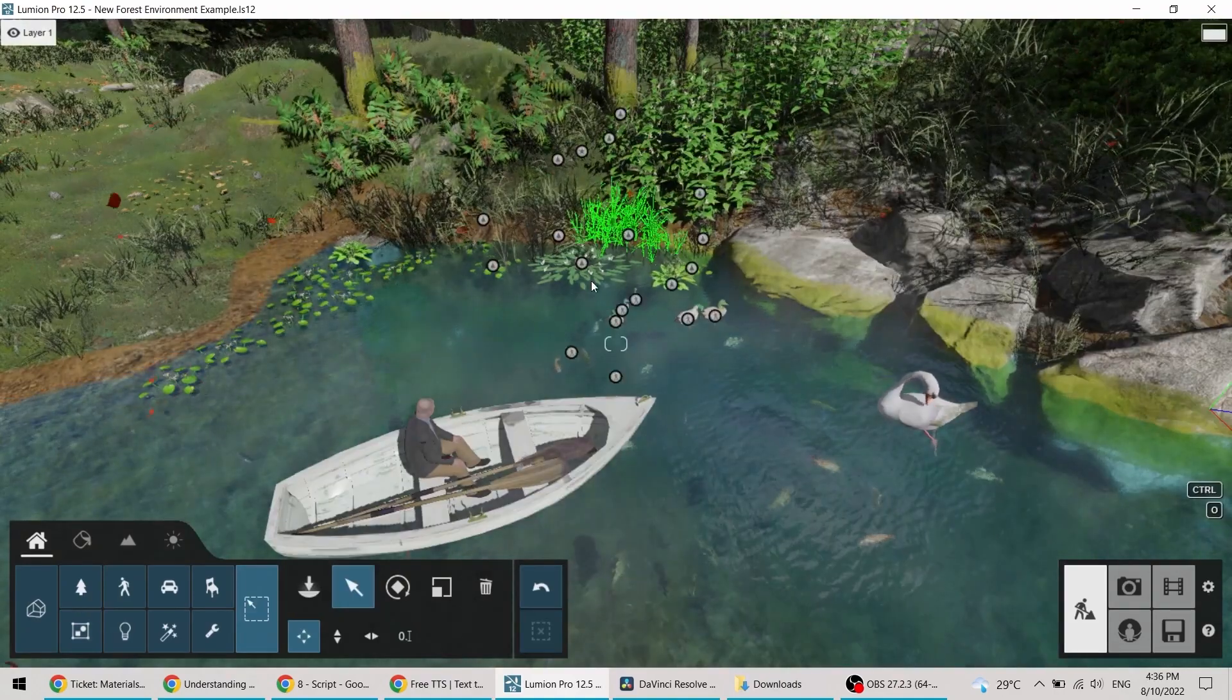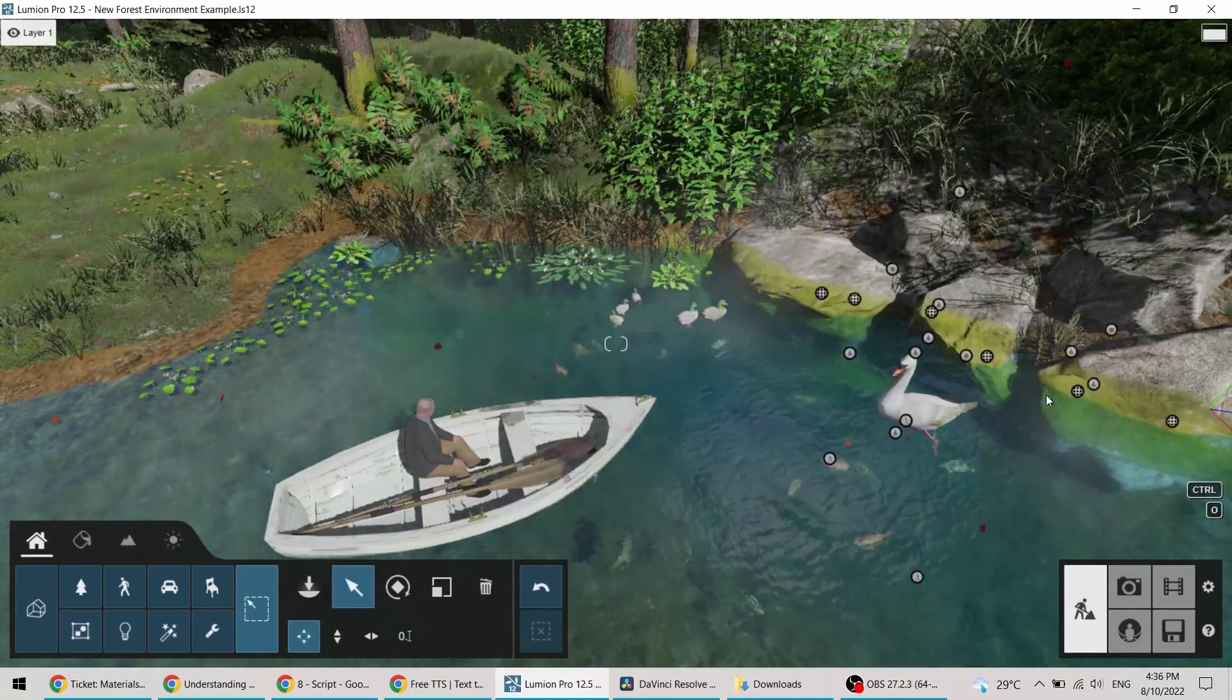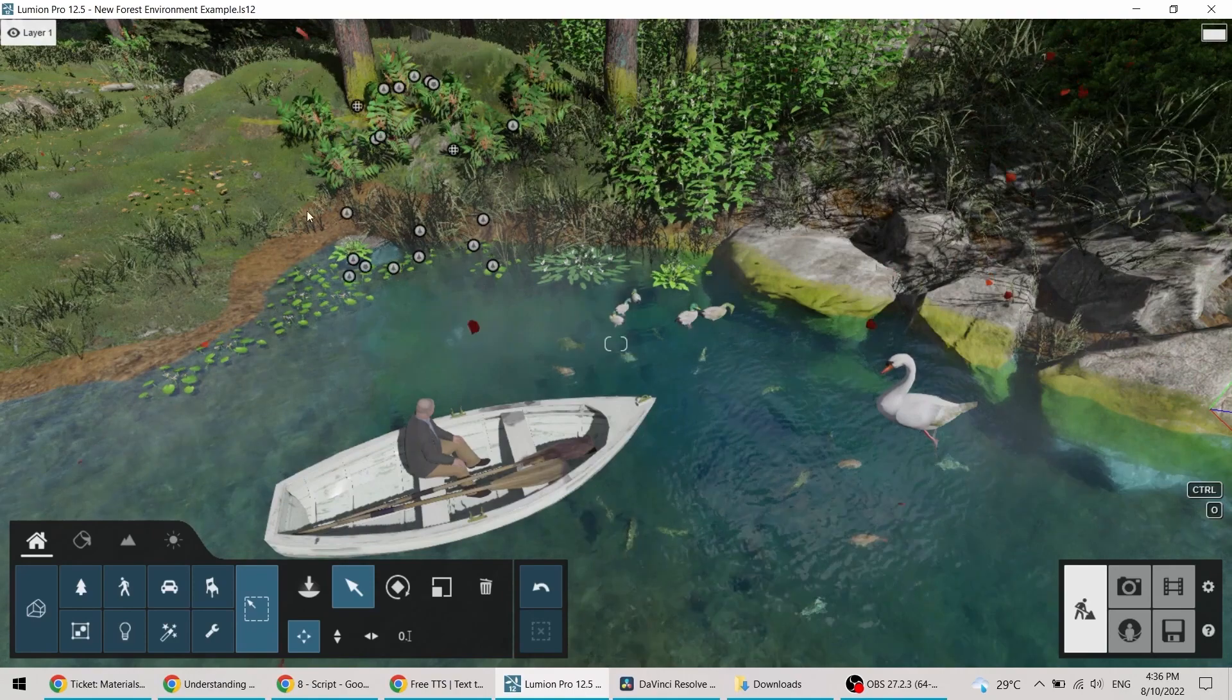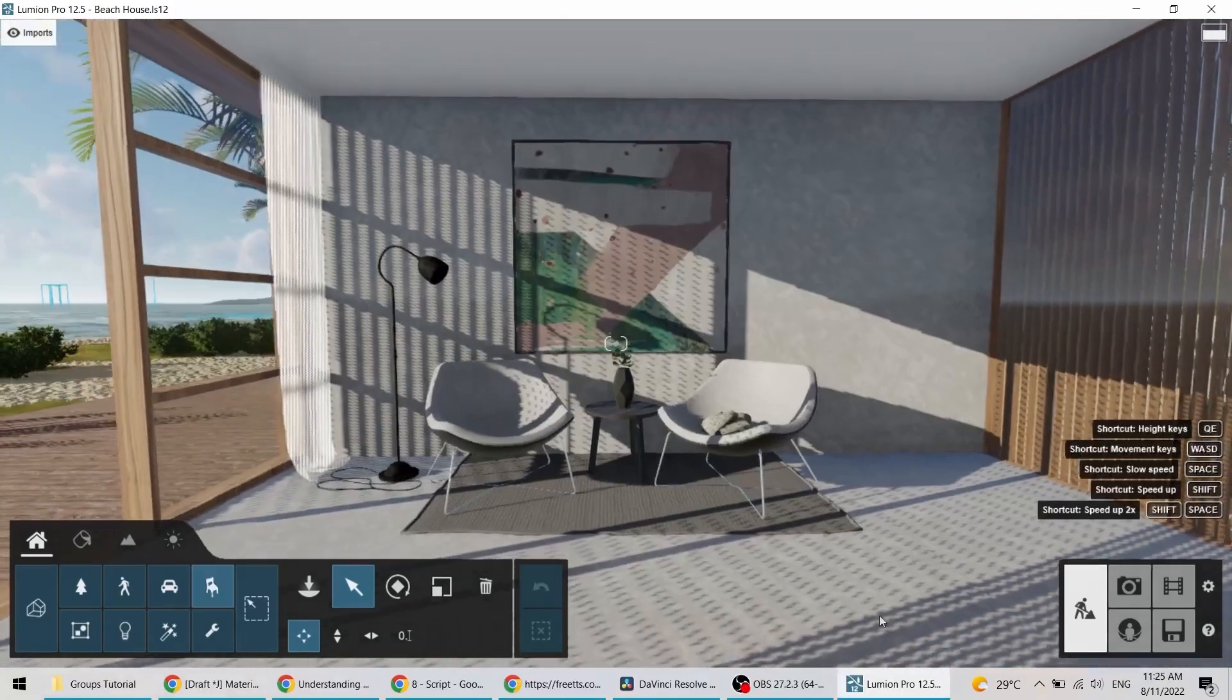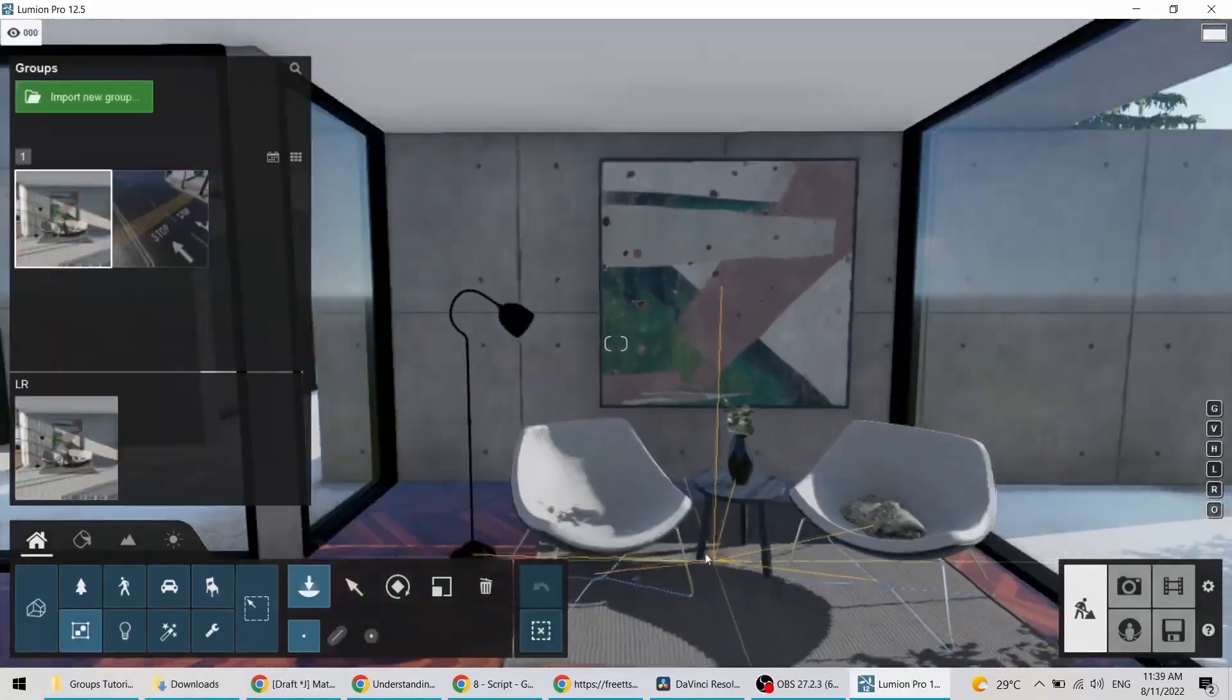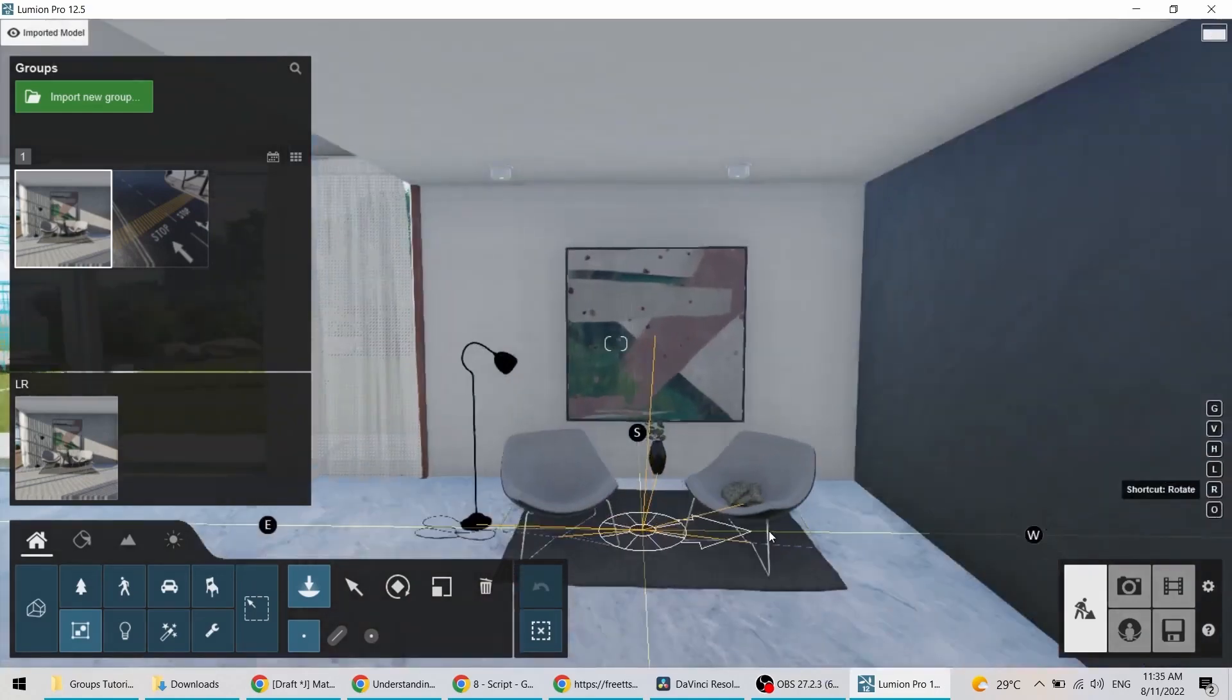Have you ever built a scene with too many objects and you find yourself trying to find, select, or move only specific ones? Or perhaps you've created an awesome arrangement of interior furnishings and would like to reuse it in different projects.